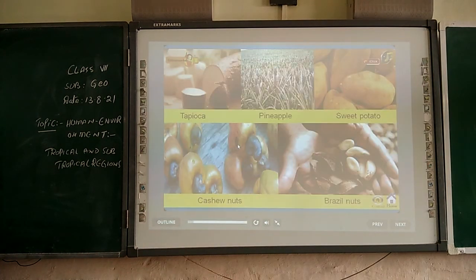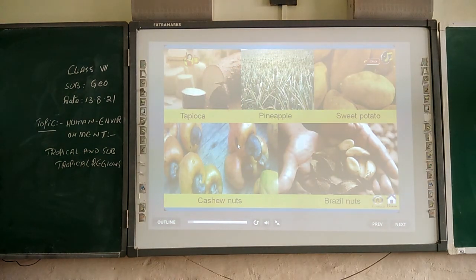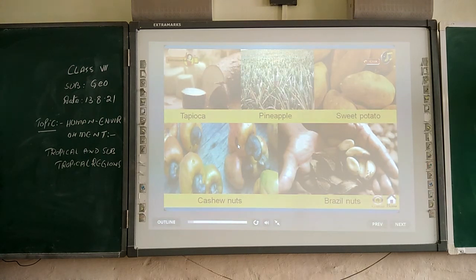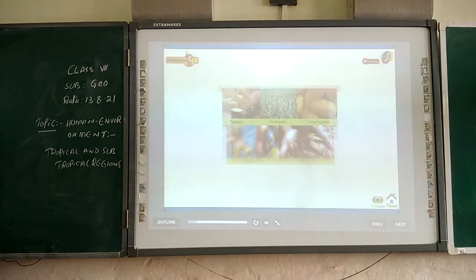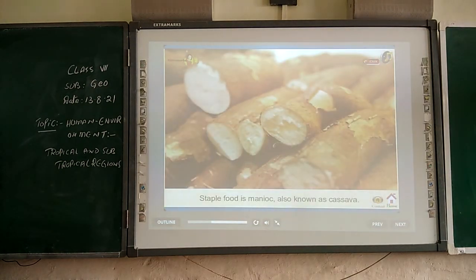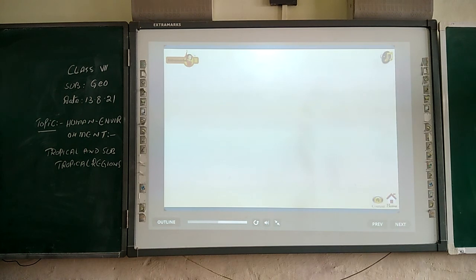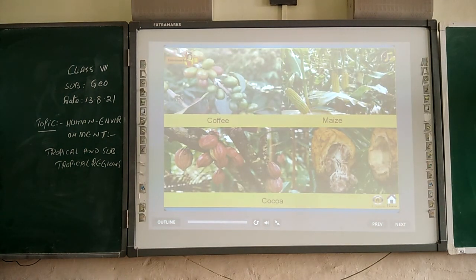Major crops cultivated are tapioca, pineapple, sweet potato, cashew, and Brazil nuts. The staple food is manioc, also known as cassava. Cash crops like coffee, maize, and cocoa are also grown.